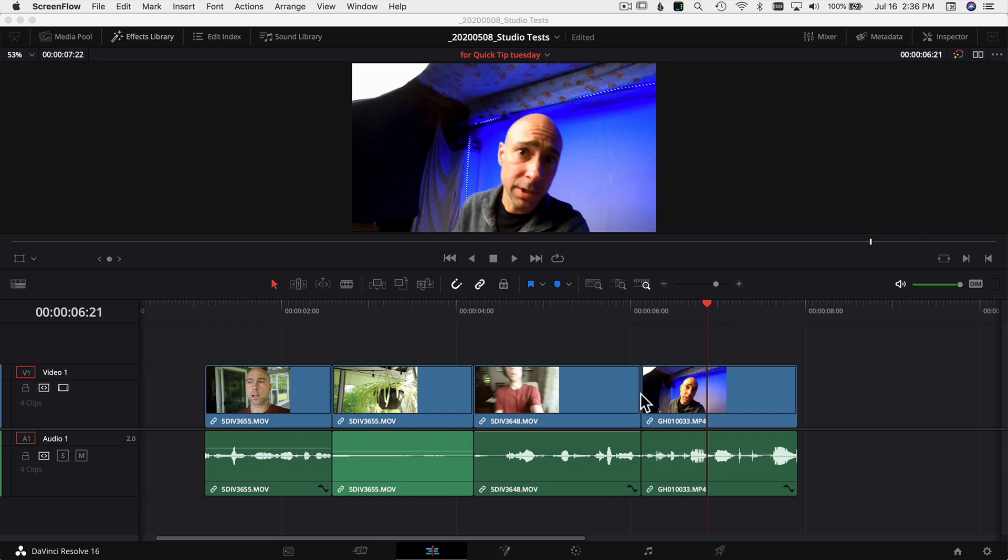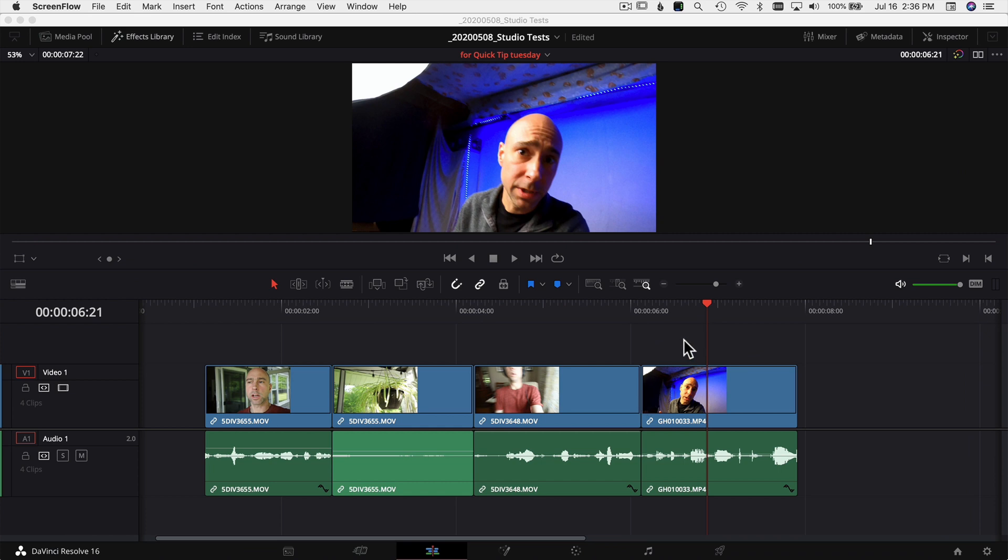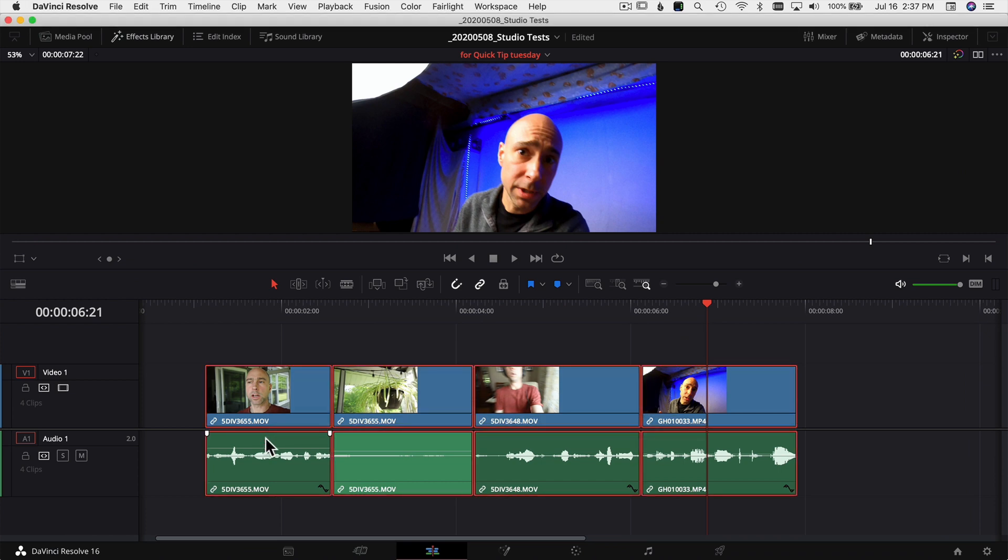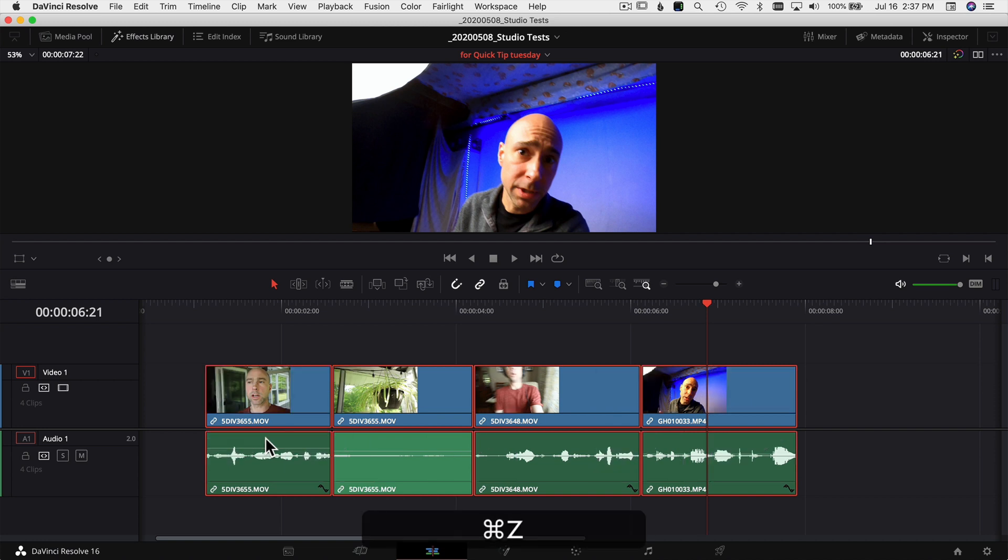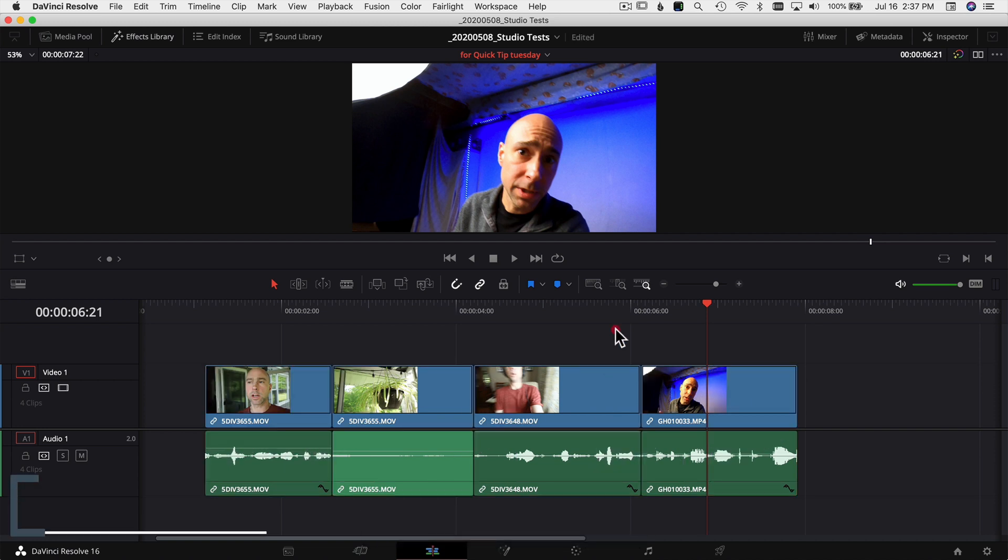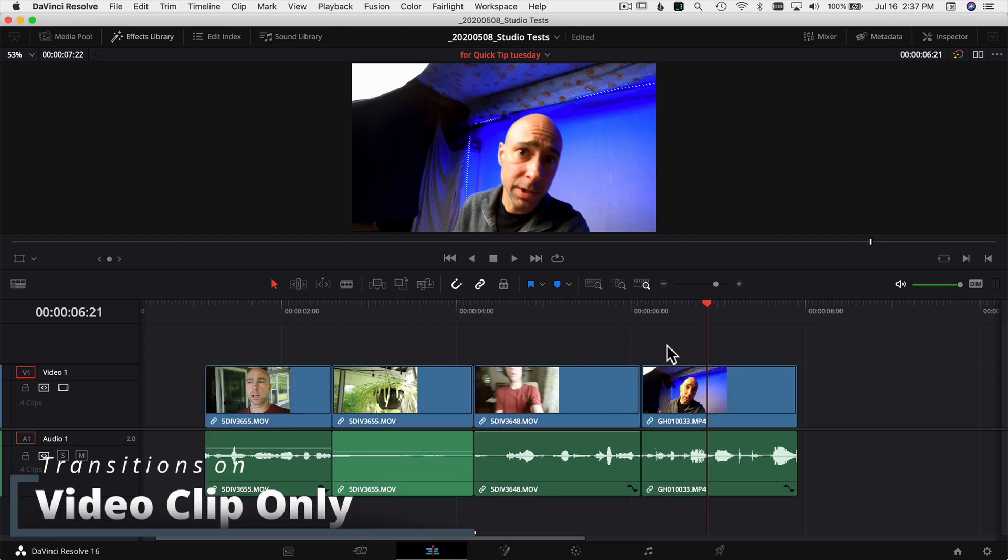Alright, so we're here in DaVinci Resolve and like we talked about last week, we can select all of our clips and use Command+T to add transitions to all of our clips. Now let's say that we just want to add it to our video clips.